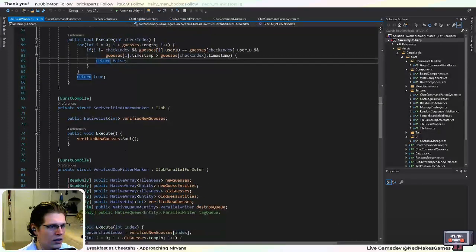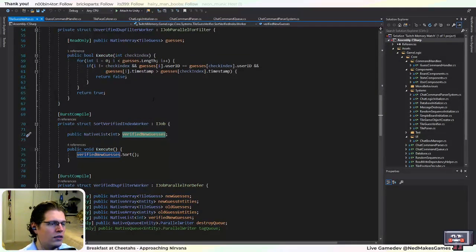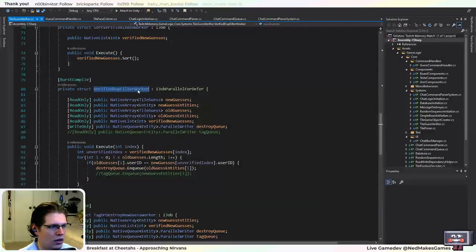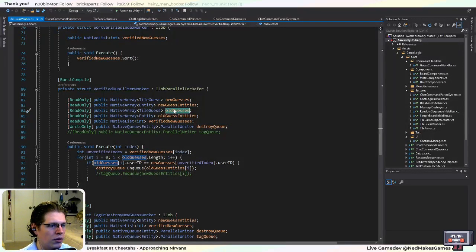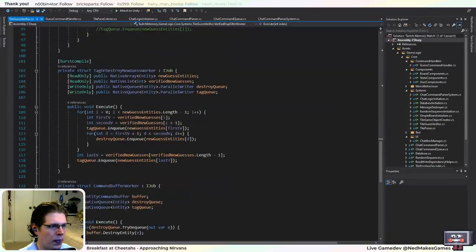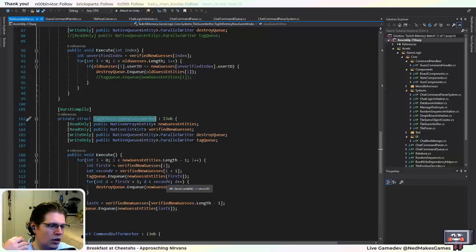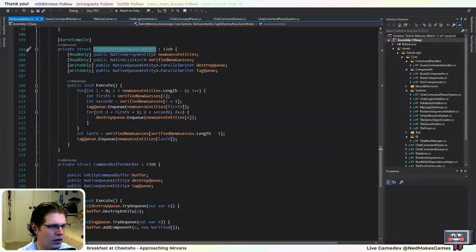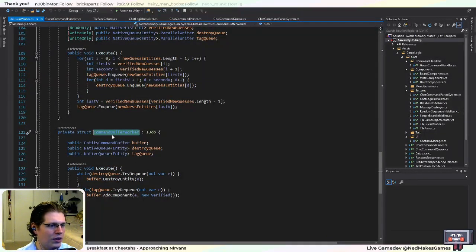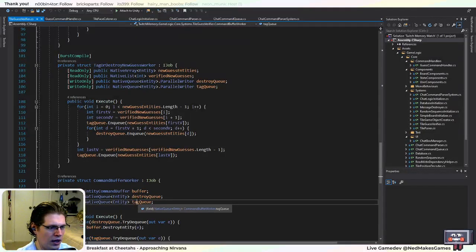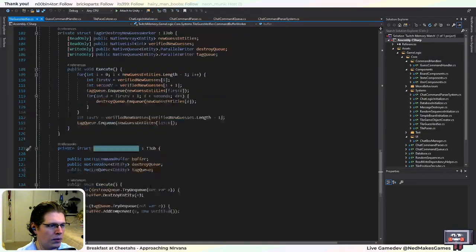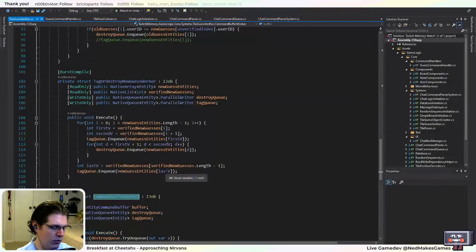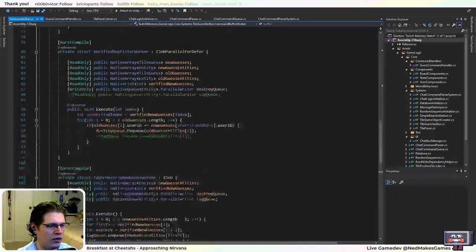This worker takes all the guesses and throws out duplicates that have an earlier timestamp. Then we have to sort the list that Unity has built. Here we take all new guesses and guesses from previous frames, and we want to throw out old guesses for the same user. We basically have to keep track of which guesses are going to become the most recent, because we have to add a special component to flag it to the game. Then this job takes all the components that need to be tagged and destroyed and actually does the work. We don't want to put this in a separate one because it's a little slower — if you have it in a separate job, it tends to work a little better.